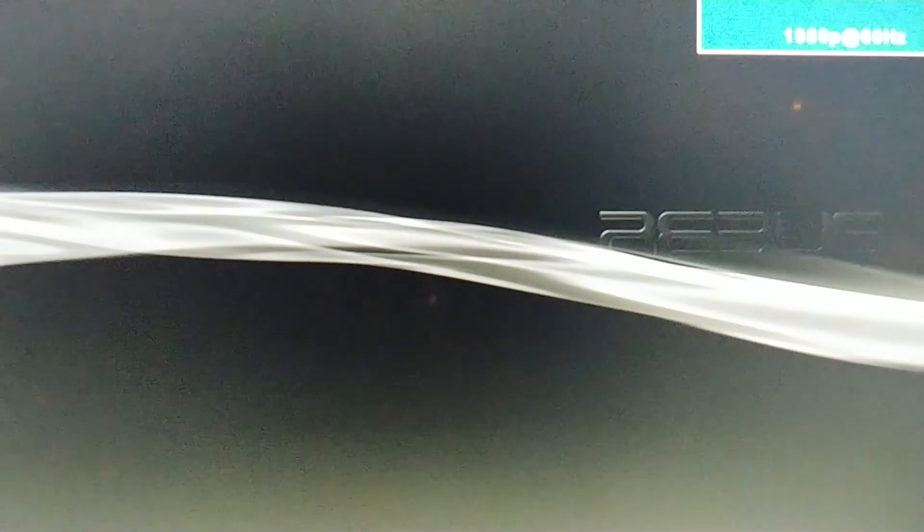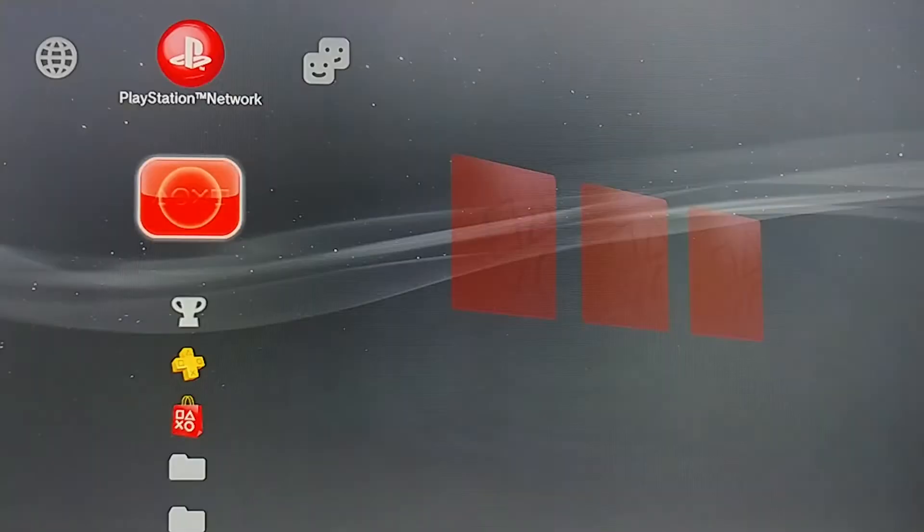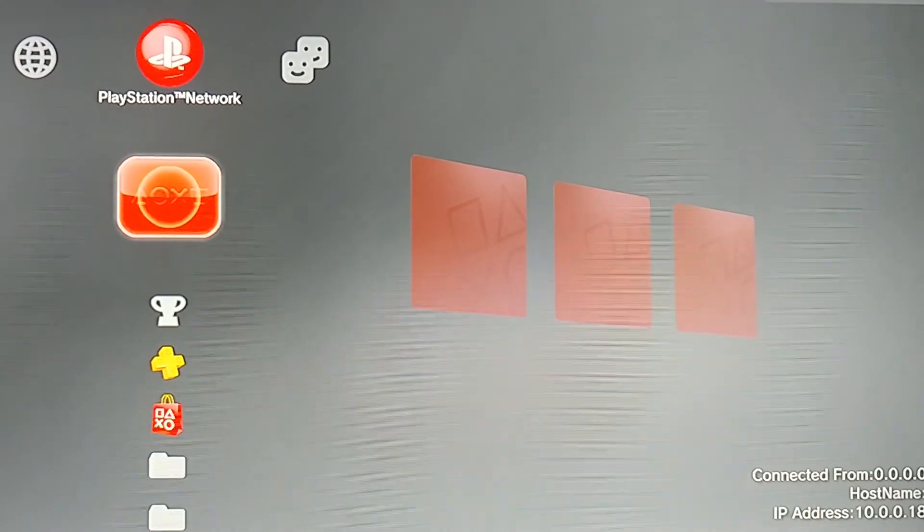Wait for it to finish rebooting. Once it finishes rebooting, Control Console is uninstalled.